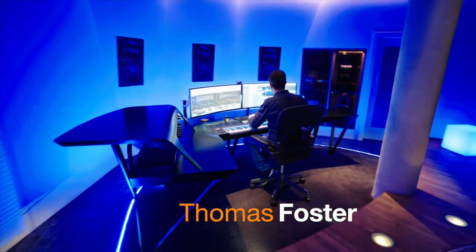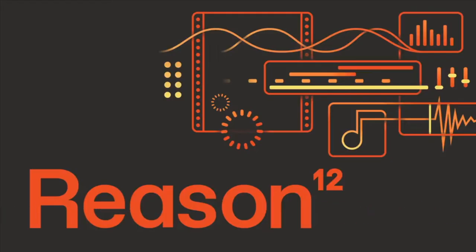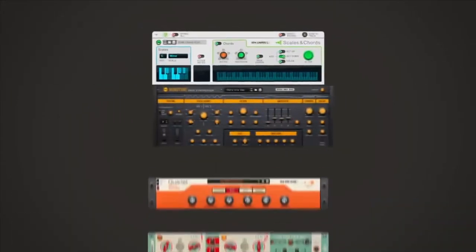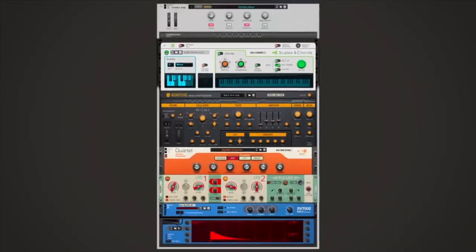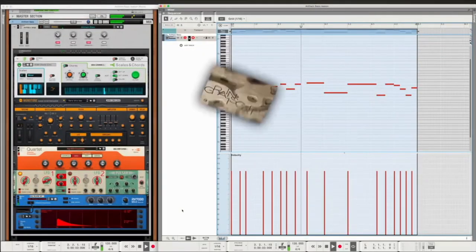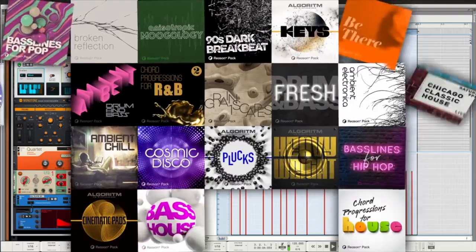Hi, my name is Thomas Foster and that's another episode of Reason 12 for Beginners. In this video we create a complete arrangement for a dance track together and you will be amazed how easy it is. Good to have you here, let's go!